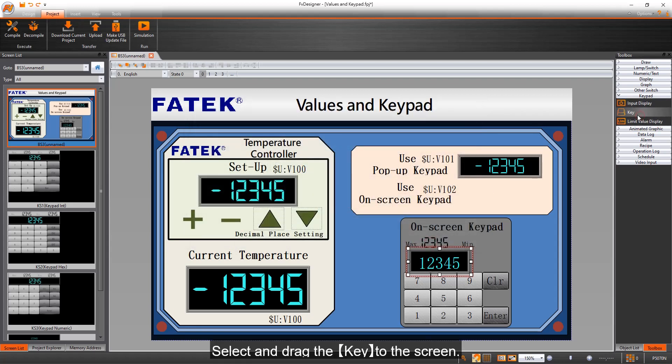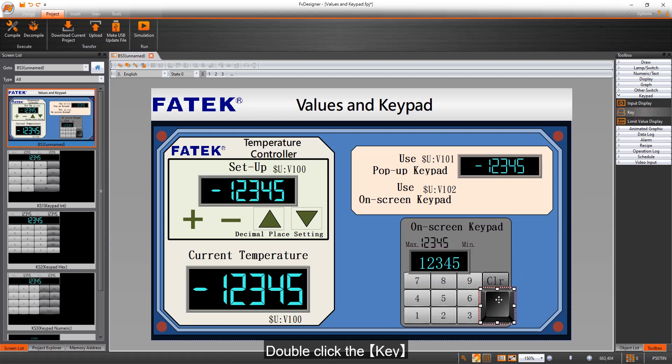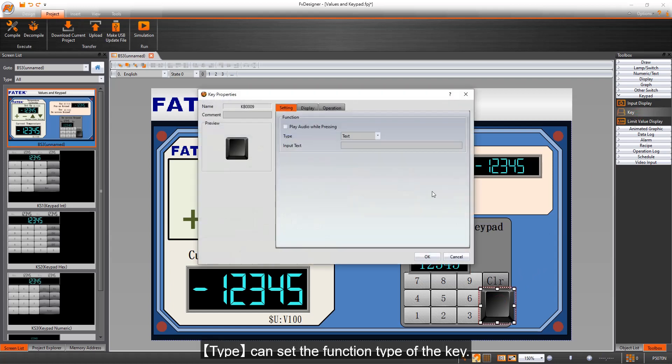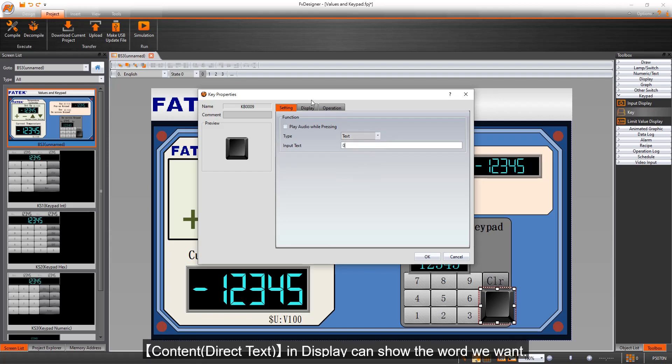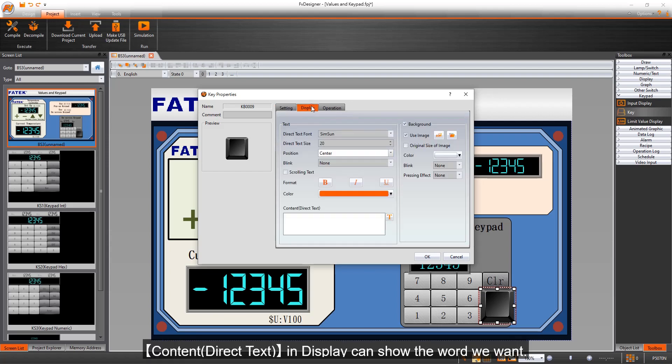Select and drag the key to the screen. Double-click the key. Type can set the function type of the key. Choose text and enter 0 and input text. Content direct text and display can show the word we want.